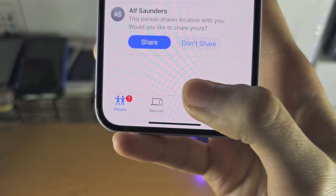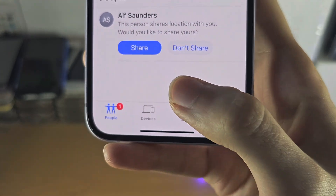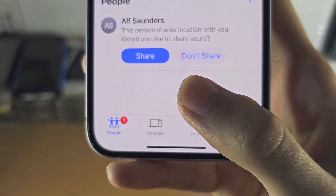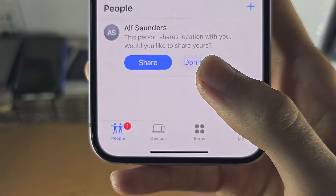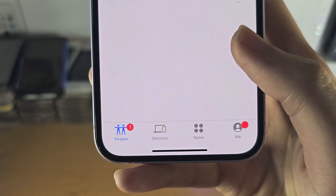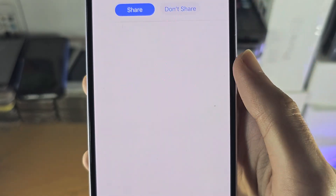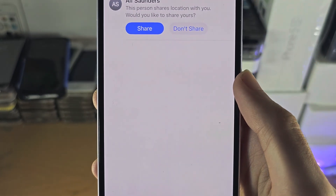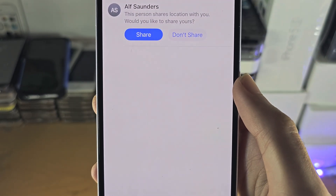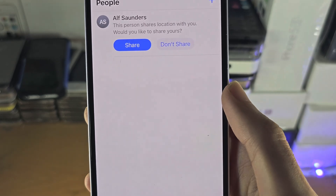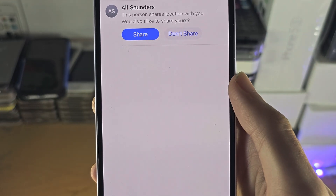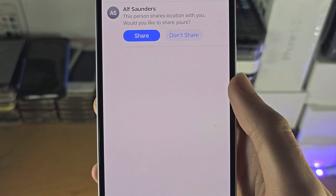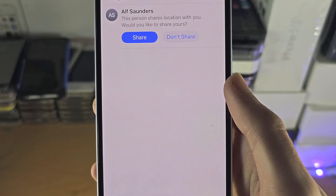We have a notification where a person wants to share their location with me. Would I like to share mine? I can tap Share or Don't Share.